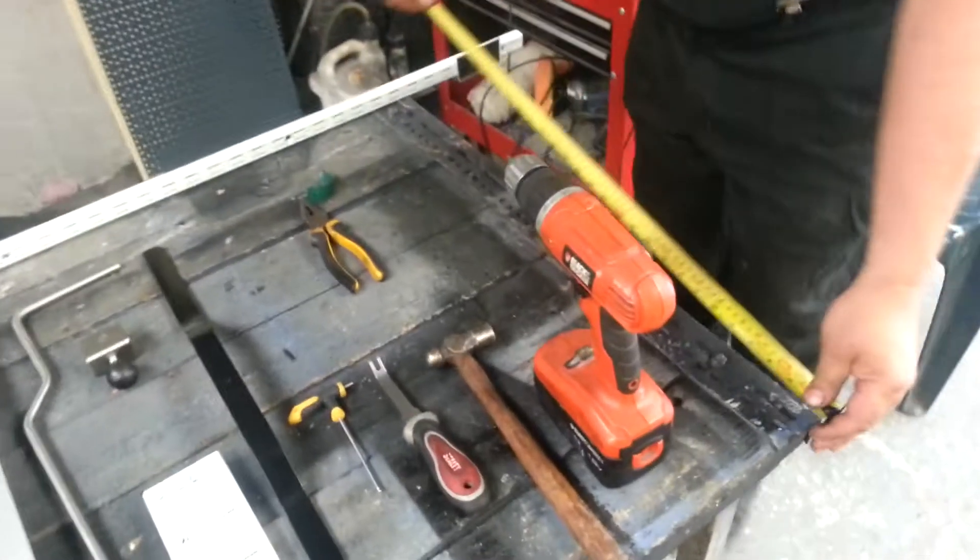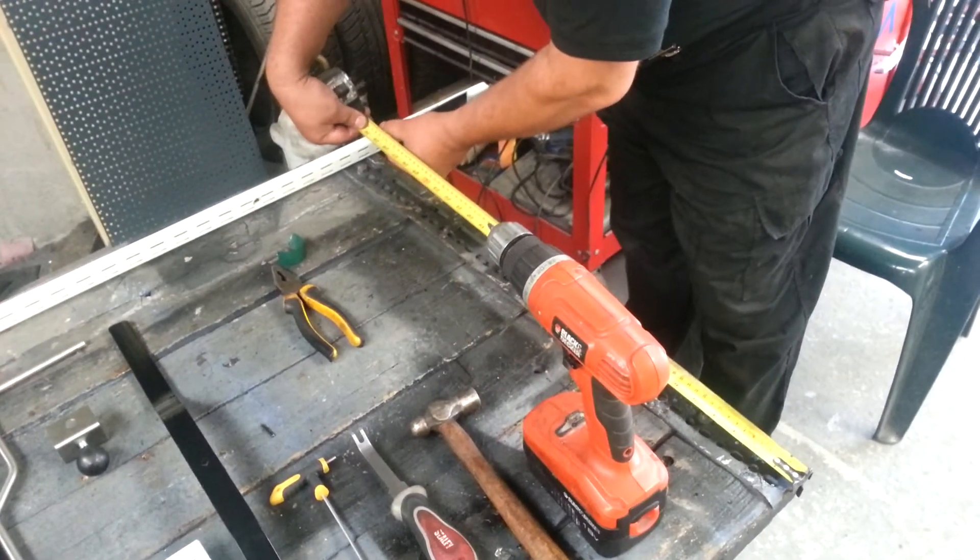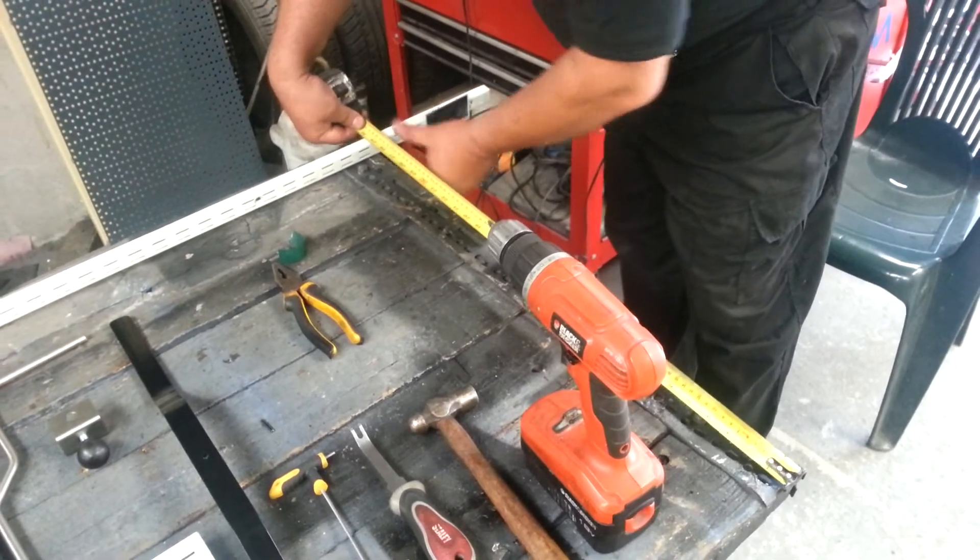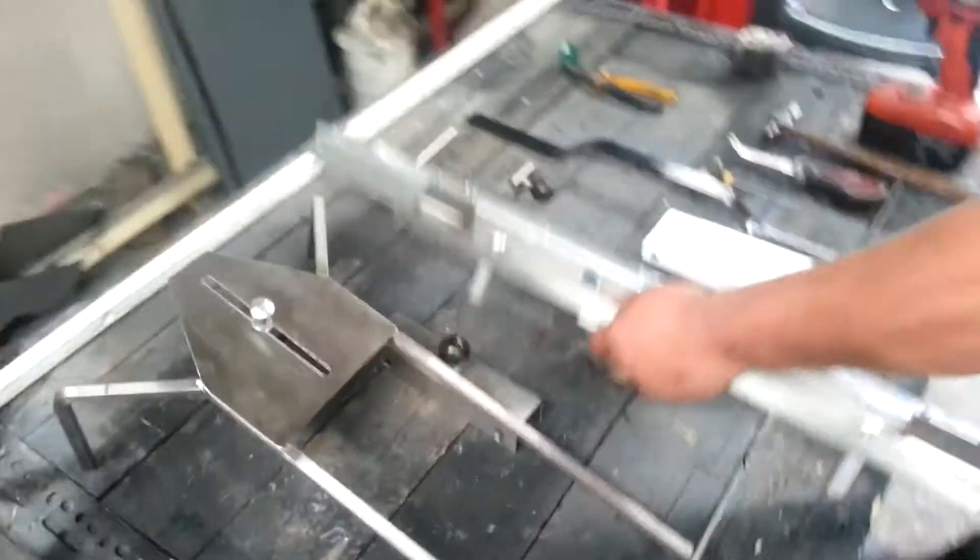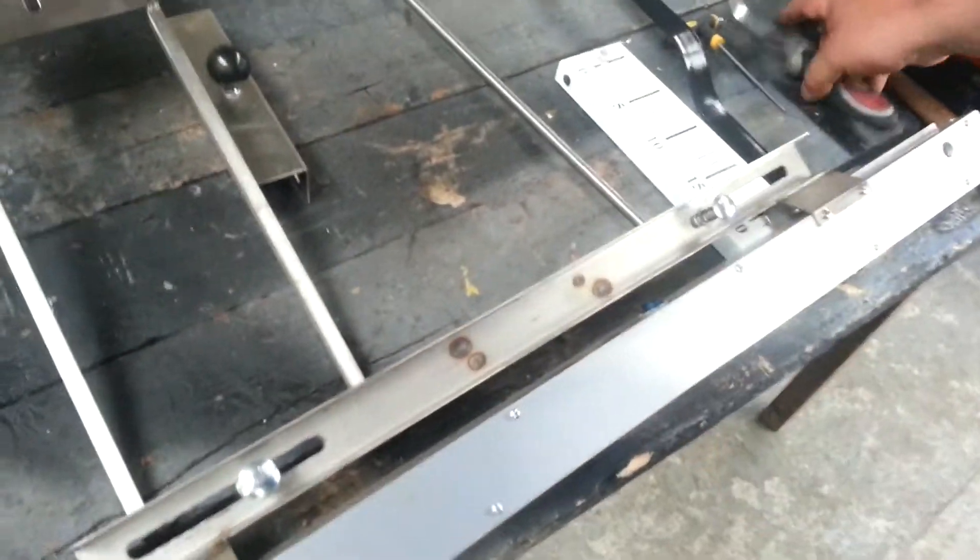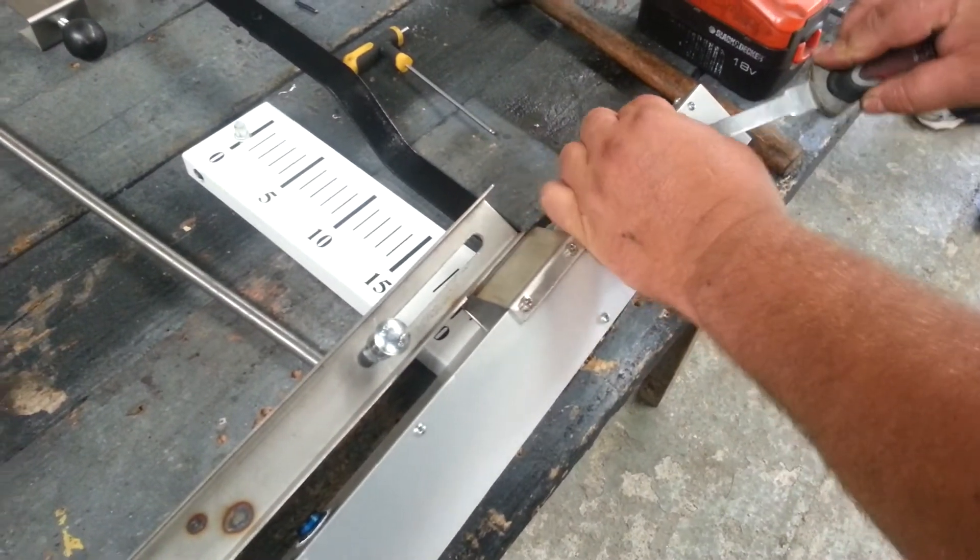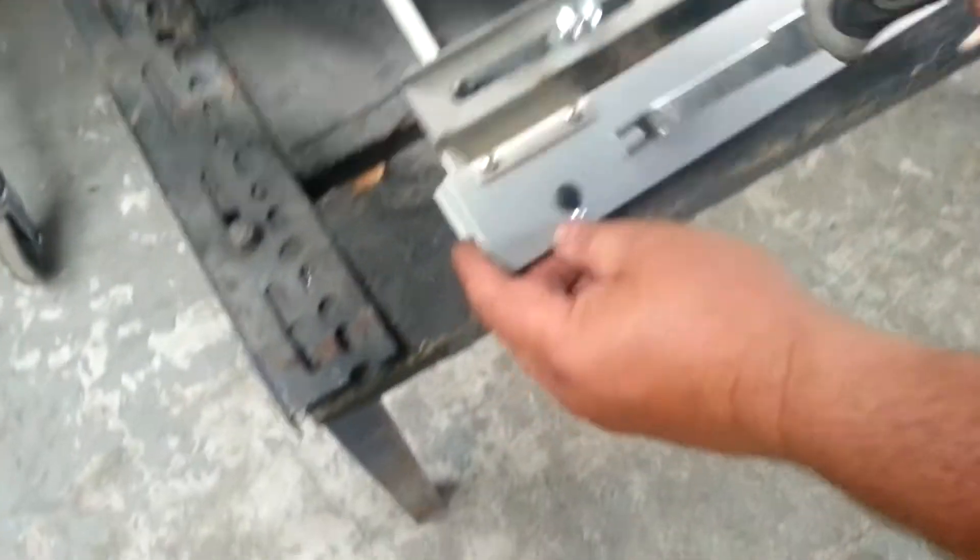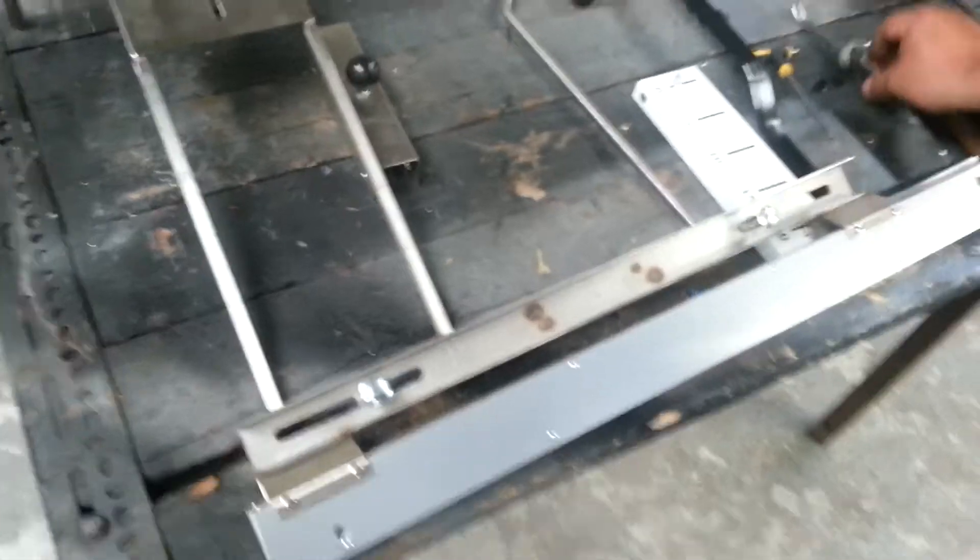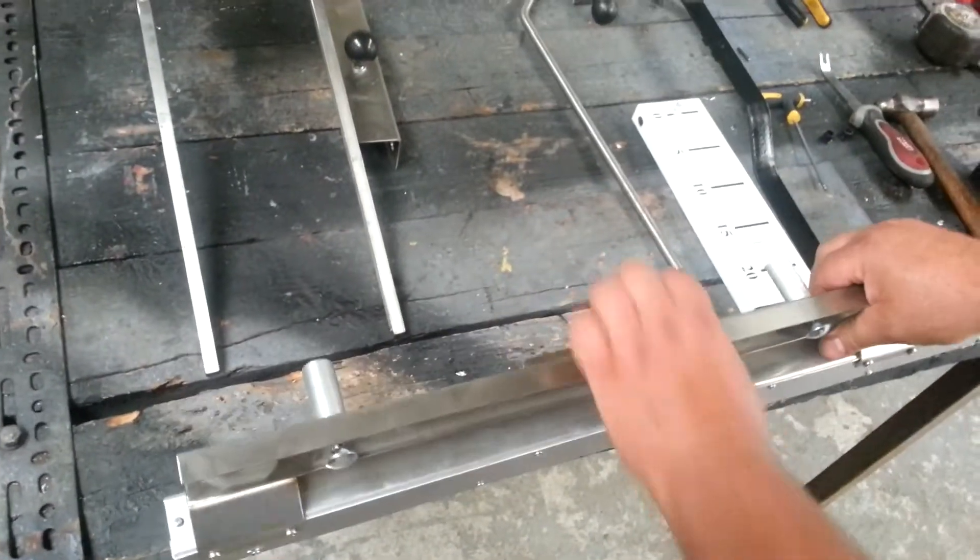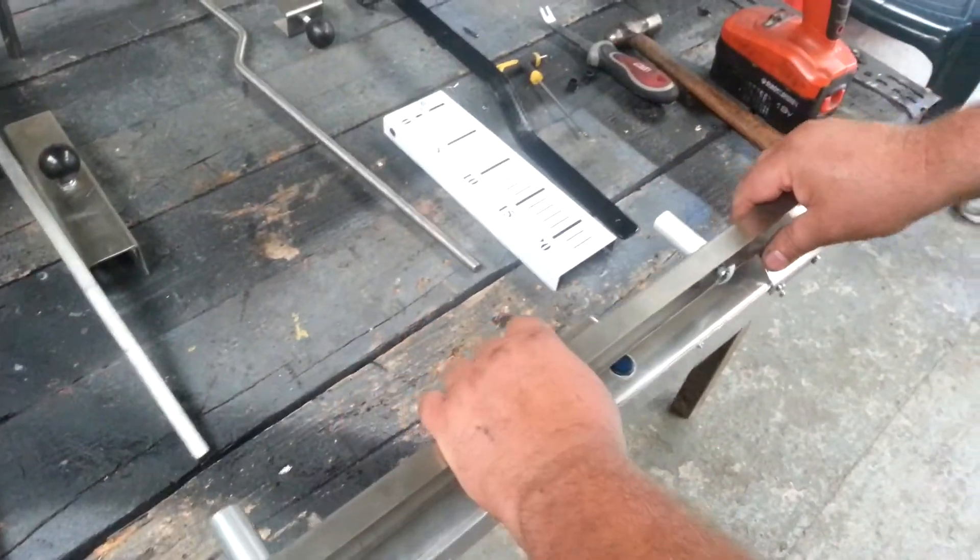One more check. Here we go. So here, we have two plugs. Just unplug it. Push the button. Turn on.